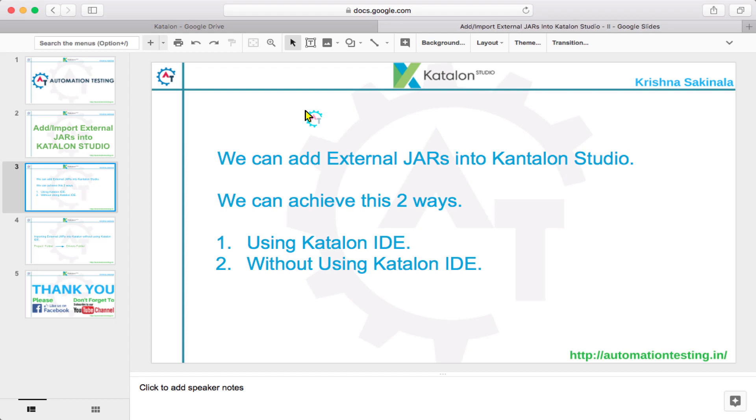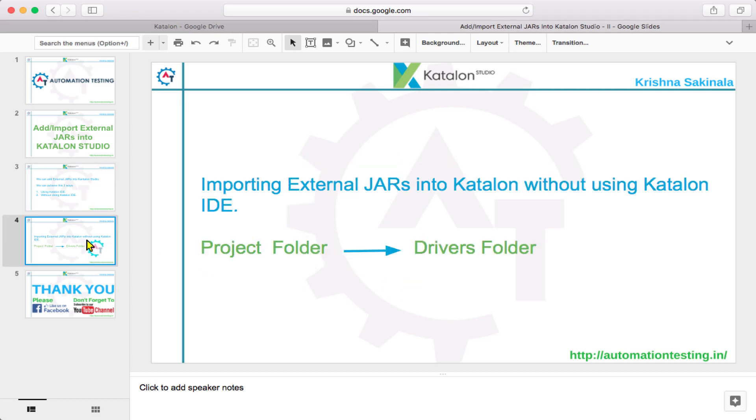In our previous video we have seen the first method using Katalon IDE. In this video we'll see without using Katalon IDE. For this we need to go to the project folder and then go to the drivers folder. So let's flip to your folder structure.